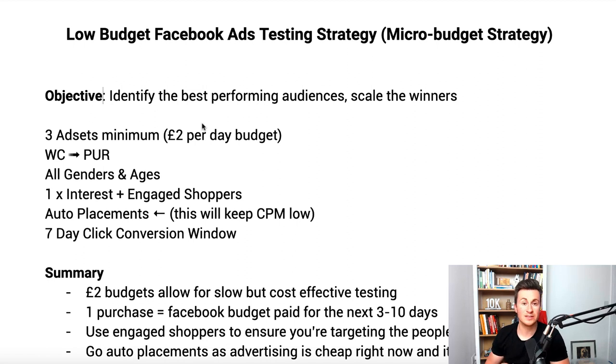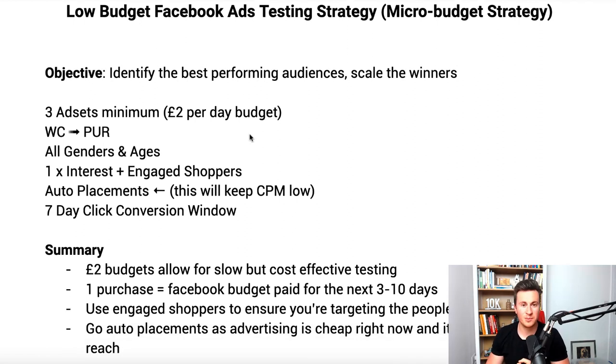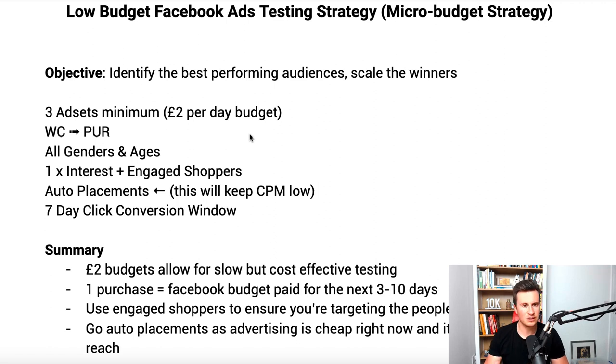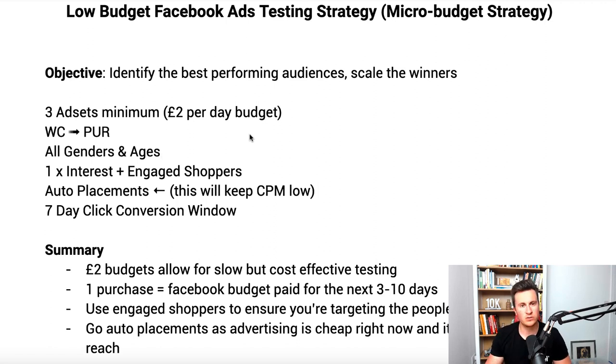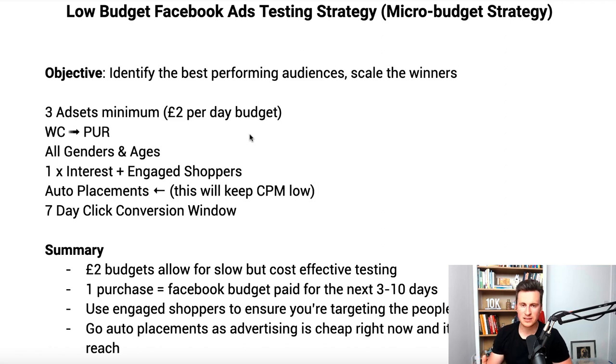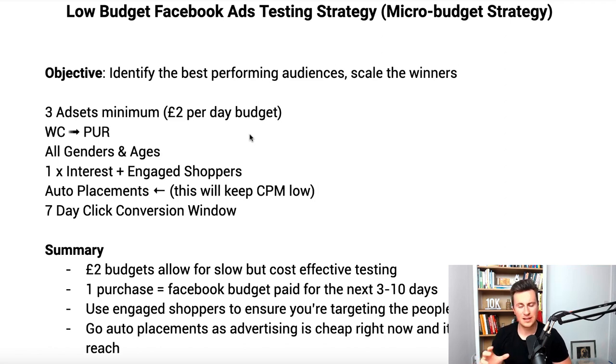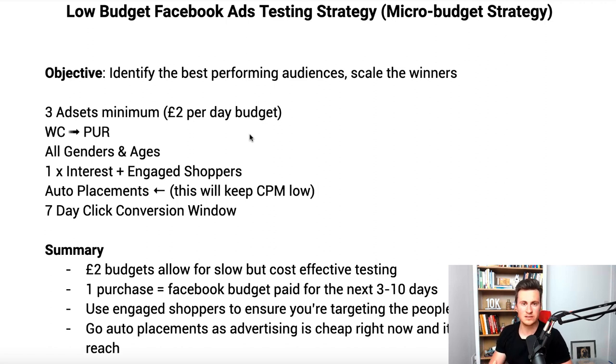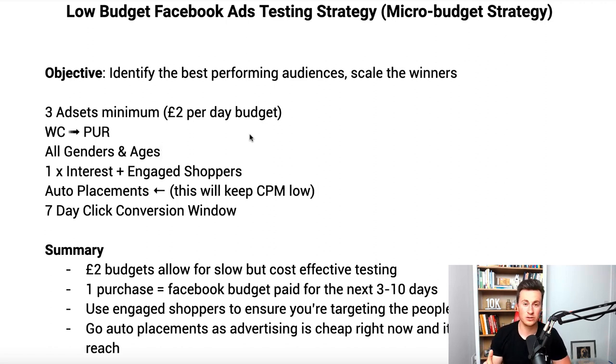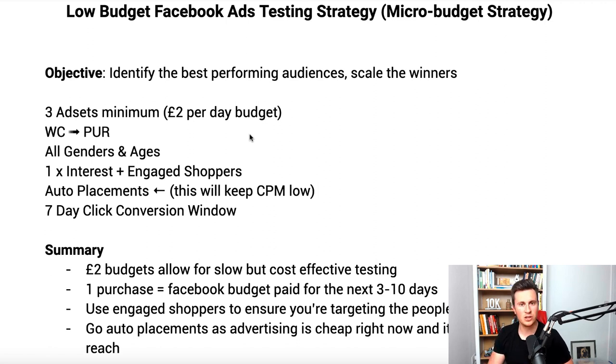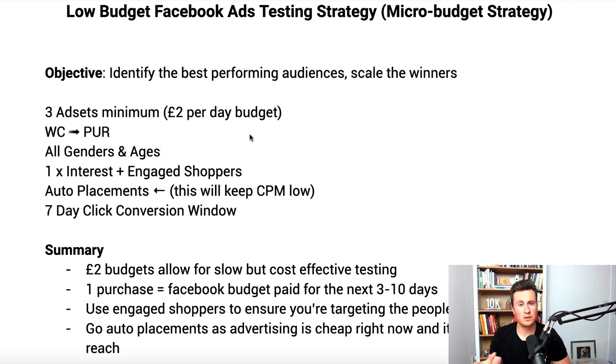For the ad set, the only thing that's going to change is the detailed targeting section. We're going to target one interest and we're going to narrow this with engaged shoppers. By selecting engaged shoppers, what this does is it makes sure that we target those people who are clicking the shop now button recently within the past seven days basically, so it increases your chances of finding those people who buy things using Facebook ads.